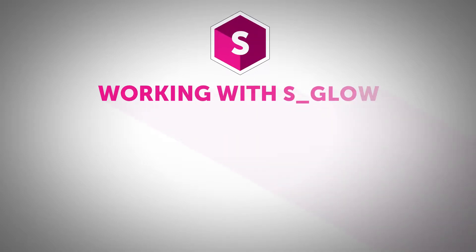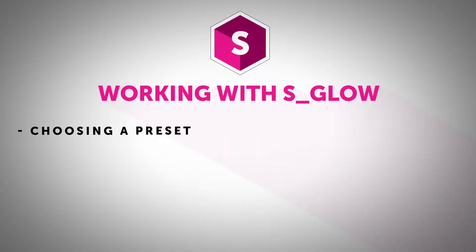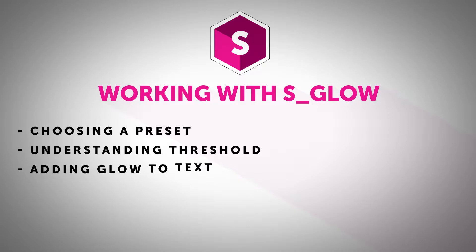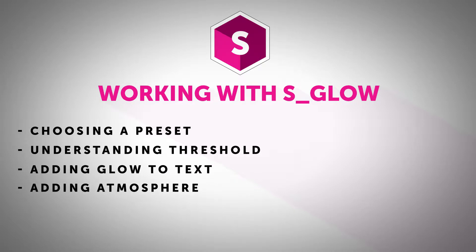Hi, this is Nick Haraz of Creative 111 here with Boris FX to give you some tips and tricks for working with Sapphire inside of DaVinci Resolve.